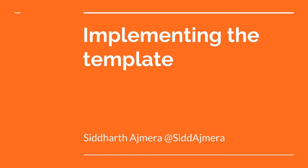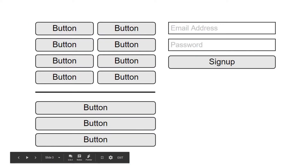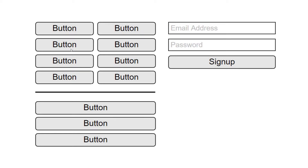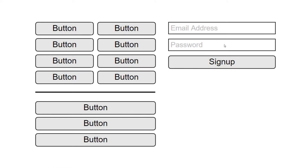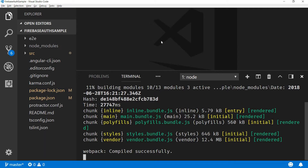Hello guys and welcome to this video. In this video we'll be implementing the template for our app component. The app component looks something like this — we can consider this as one row, inside which we will have two columns. In this column it will be divided into two rows: the first row will have two columns for buttons, and the second row will have three buttons.